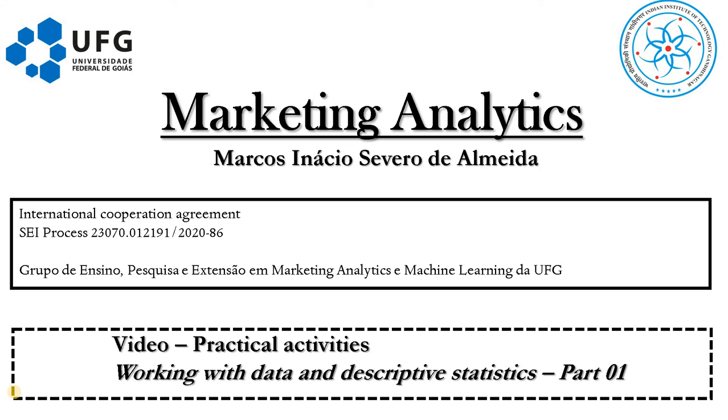Hello students, I am Marco Severo and this is the Marketing Analytics course.